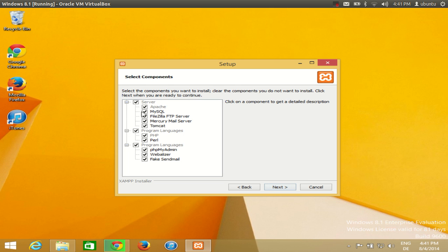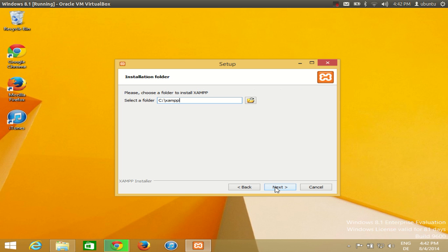Click next and you will see the components: Apache, MySQL, FTP server, Tomcat, Perl, and phpMyAdmin. If you want to remove anything you can, but generally I like to keep everything checked. Click next and the default installation location is C:\XAMPP. Remember this folder location because we will use it in our further demonstration.